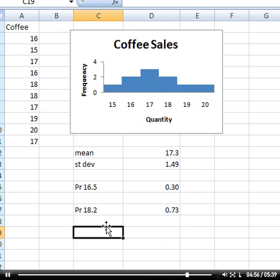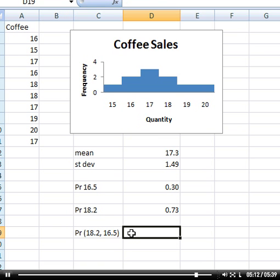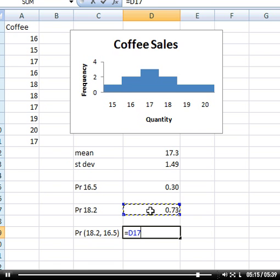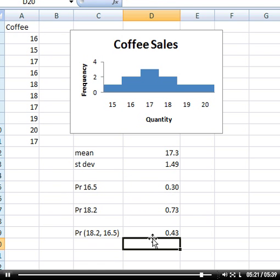I can find the probability of sales being between these two values by just subtracting them. So the probability of being between 18.2 and 16.5 is 0.43. That makes logical sense, doesn't it? Because that's where the majority is heaped up.